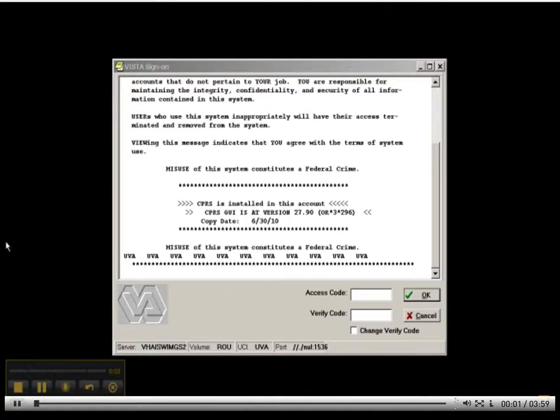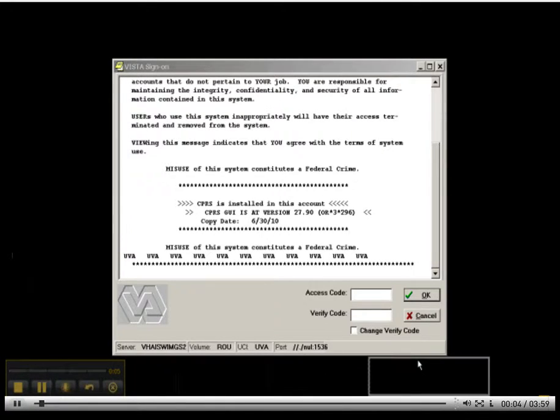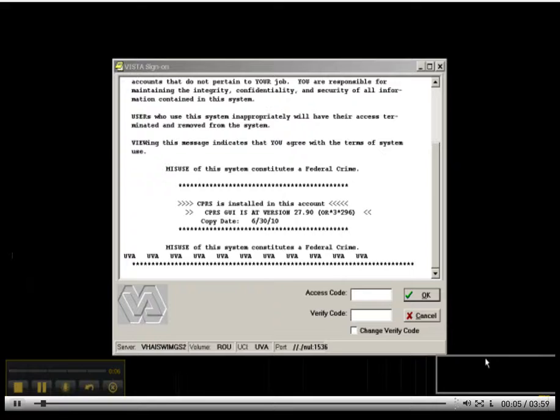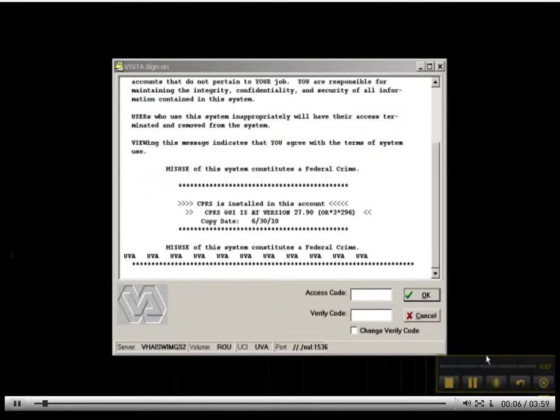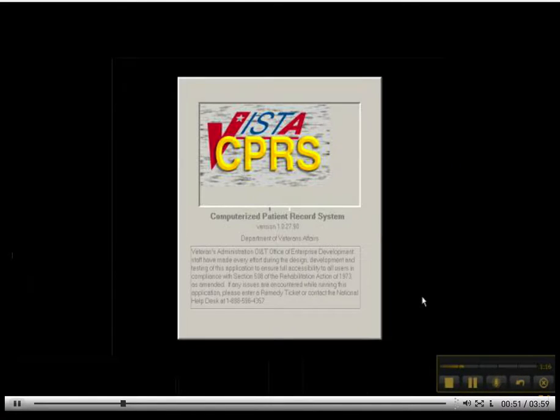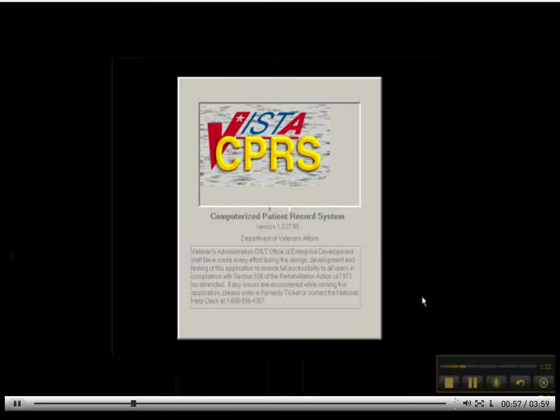Welcome to the orientation videos that are associated with Unit 1 from Working with Health IT Systems. It takes just a moment or two, depending on the speed of your machine, for the VISTA CPRS to open. You will see that this is owned by the Department of Veterans Affairs.